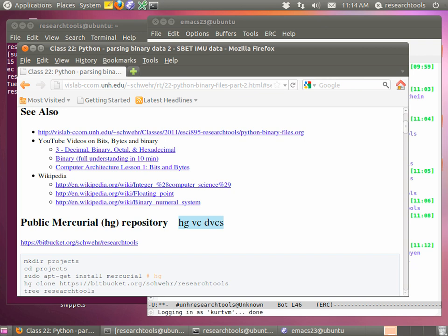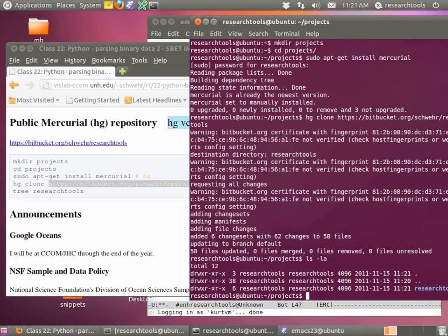Today we're just going to use a small bit of Mercurial's capability — just dip our toe in and get into it more down the road. We're going to use it to pull down the notes for class and keep the notes on your virtual machine up to date. Once set up, all you have to do is go into the directory where the notes are and run one command to update to the latest version. You don't have to worry about wget, curl, or a browser download — it knows where the files come from, their history, and gets the latest version. We'll pull the notes onto your machines now, and then it'll be ready to go.